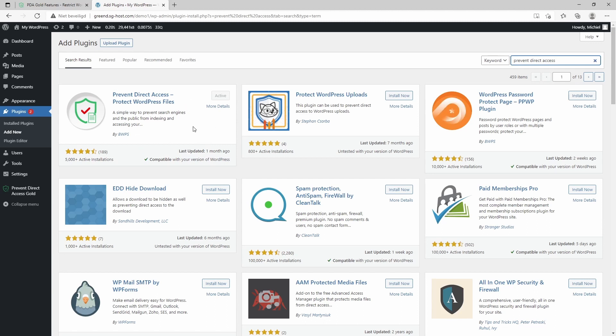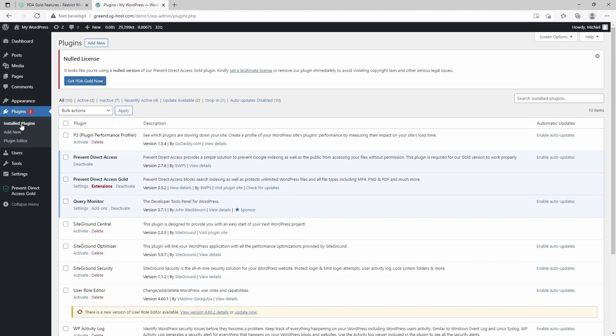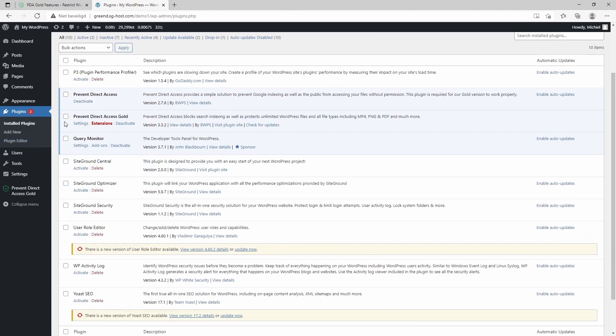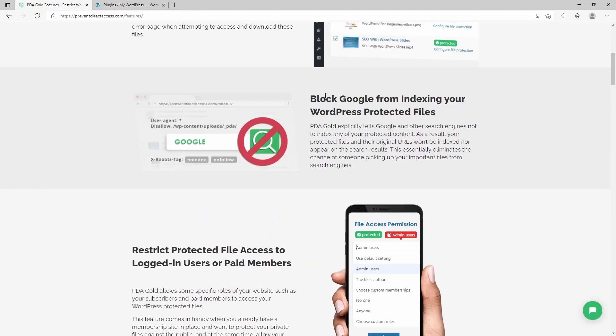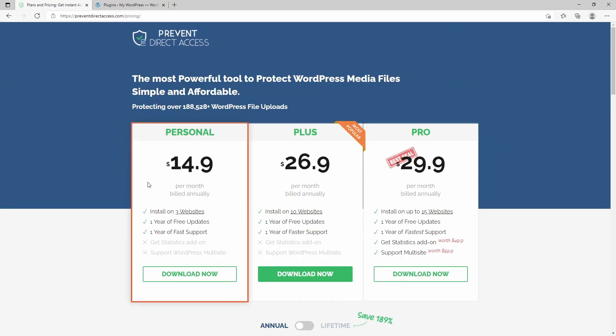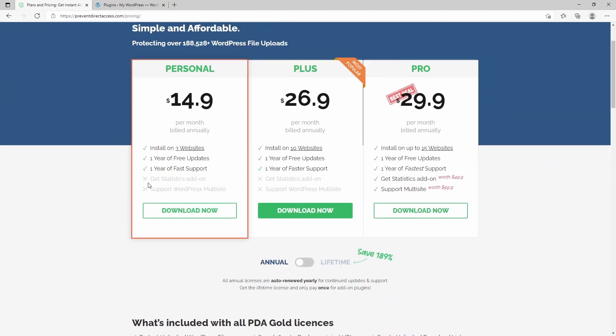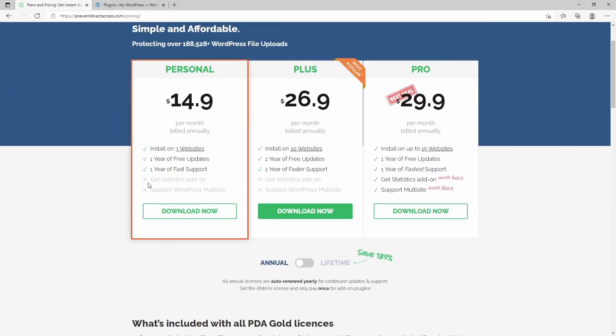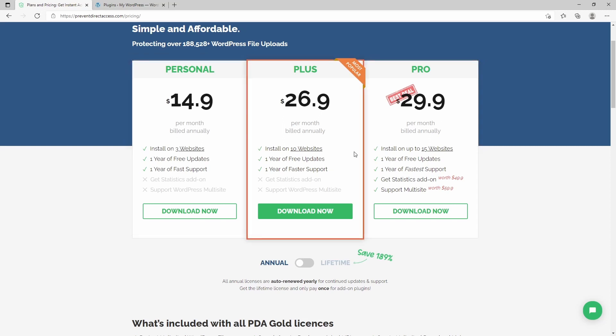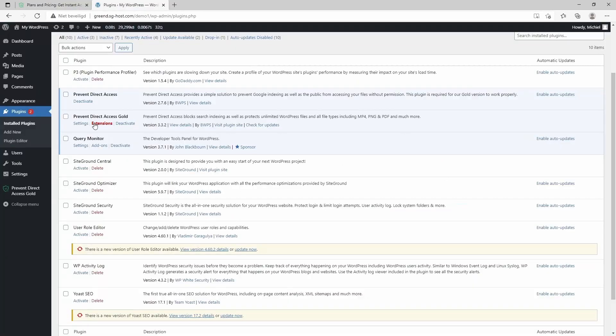As you can see in my plugin overview, there's also a gold version which is the paid version of PDA. It comes with a lot of features and less restrictions, and it will cost you around 15 bucks a month for three websites up to 30 bucks a month. So it is a bit pricey, but still it's a really nice plugin.